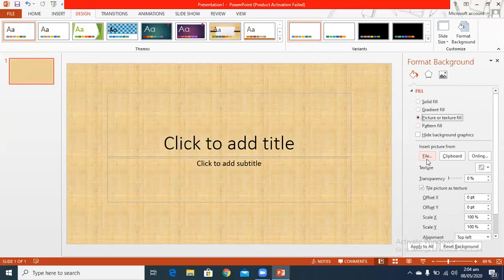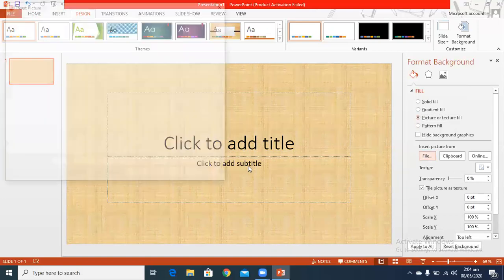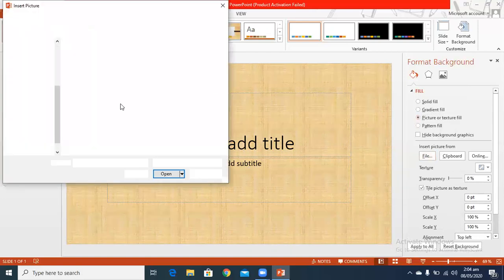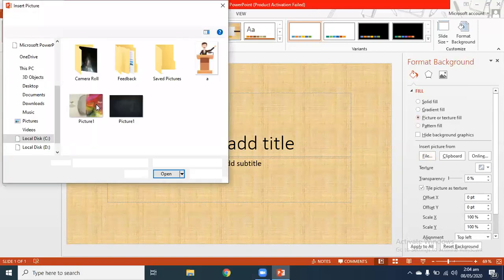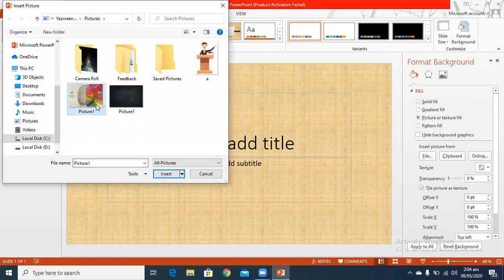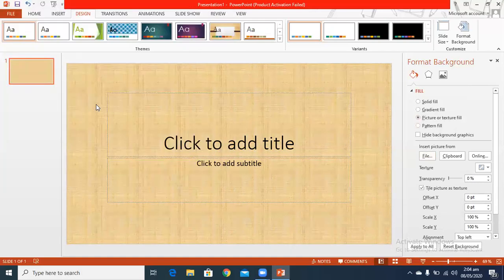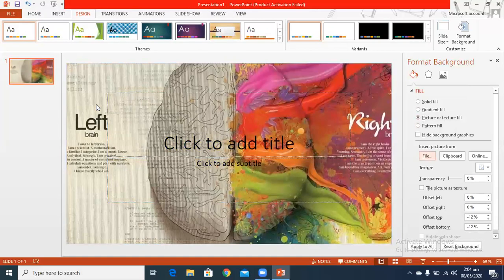When I click on the picture and textures option, I click on the file option. I click on the file and now I select whatever image I want from here. For example, this picture has been selected and put on the back side.